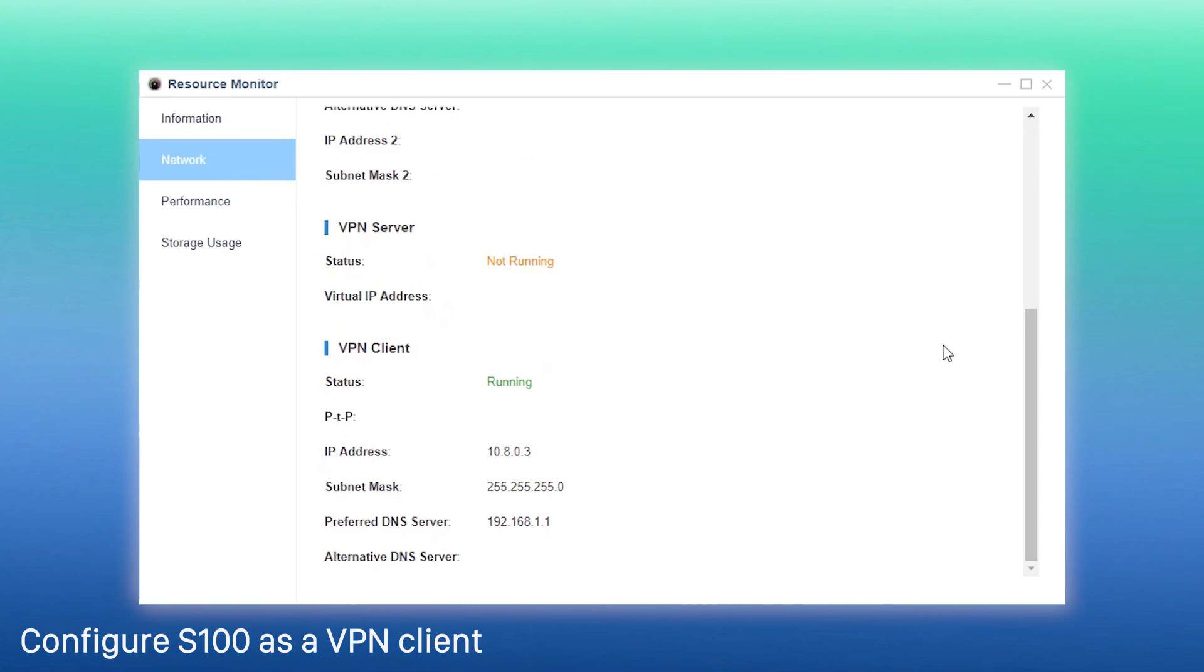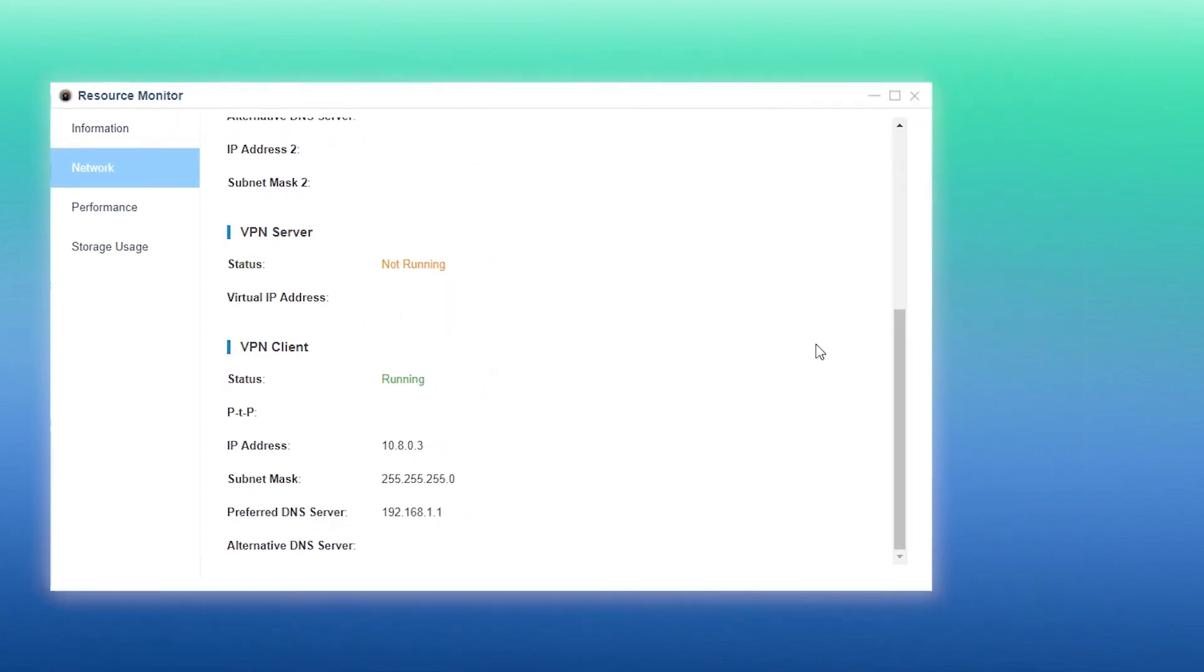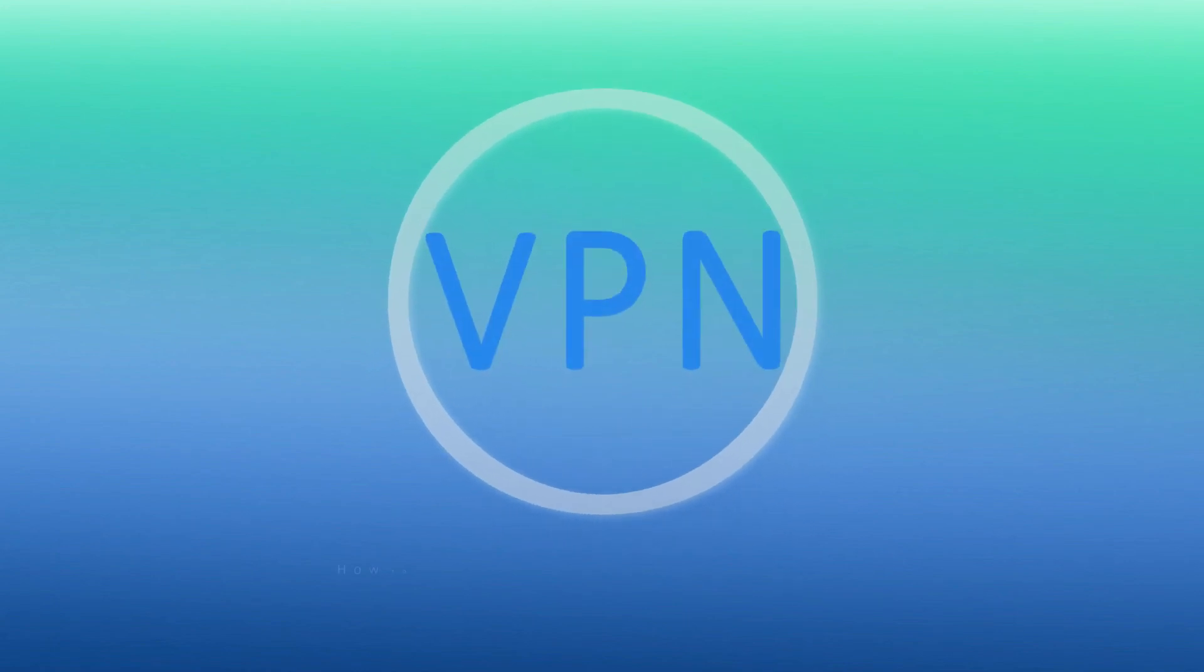Now, the server and client has been connected. That's basically how to set S-100 PBX as VPN server and client.